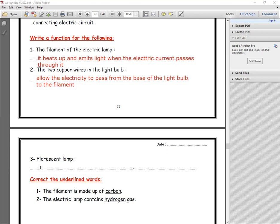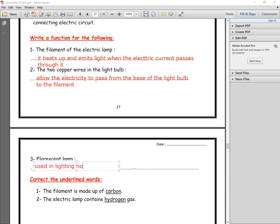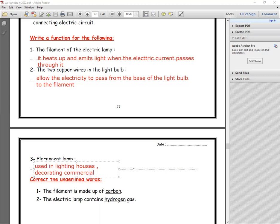Number three: the fluorescent lamp. What is the function of the fluorescent lamp? It is used to light houses. It is also used in decorating commercial stores and commercial advertisements.